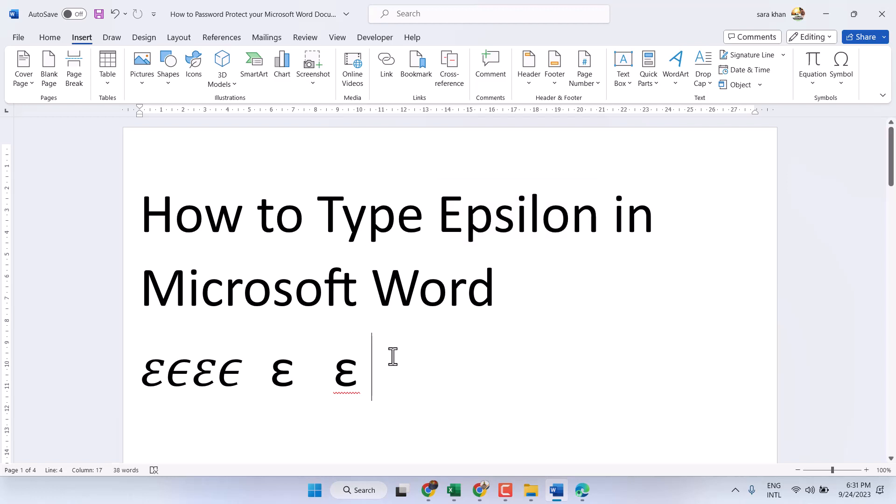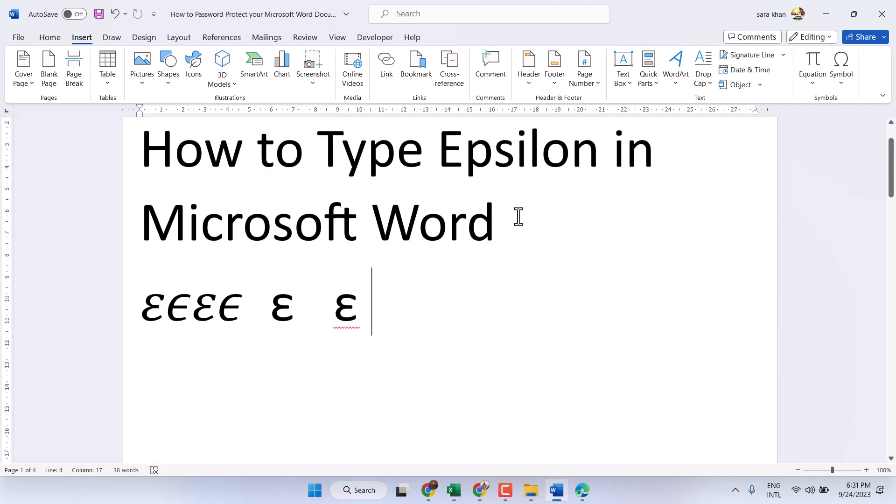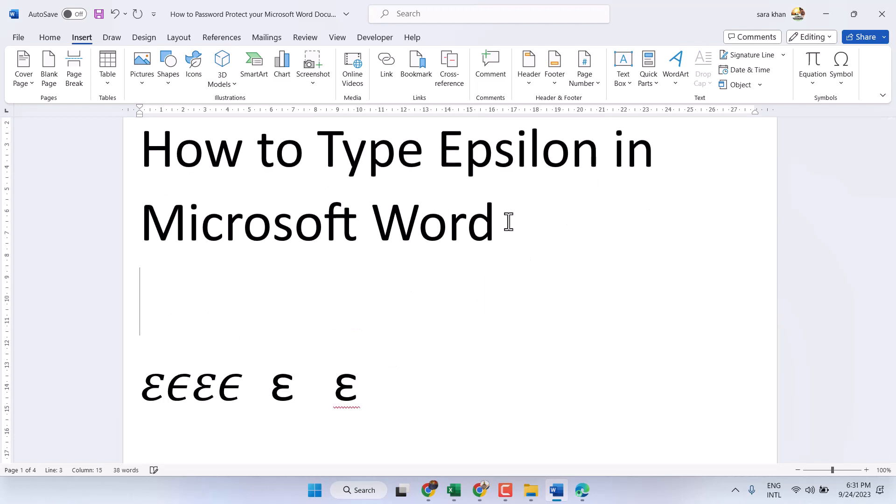In this video I will show you how to write the epsilon symbol in Microsoft Word. It's very simple and easy. There are three methods you can use to type this symbol. The first method is using a shortcut: 0 3 B 5.